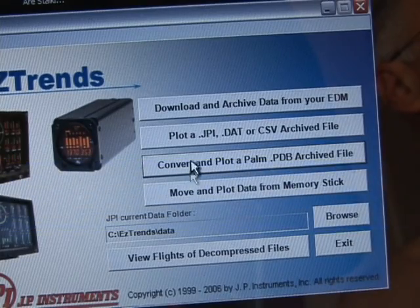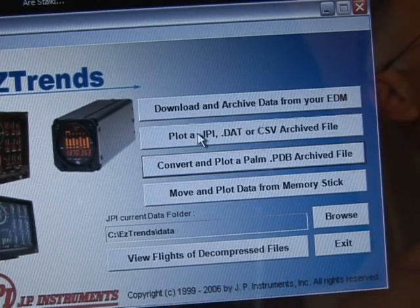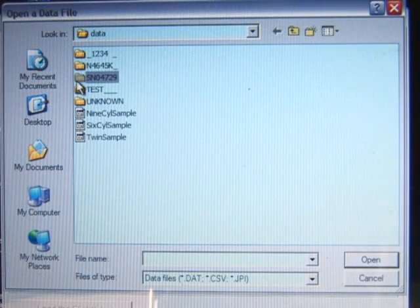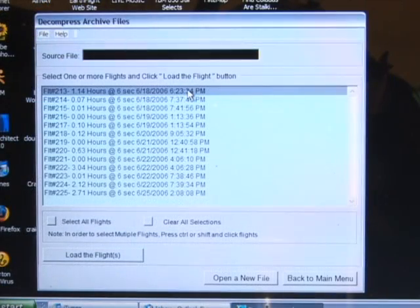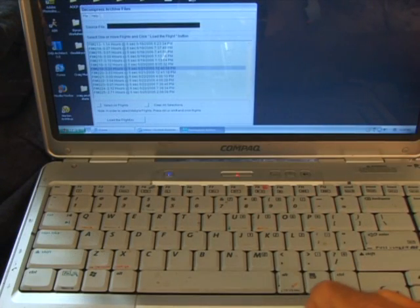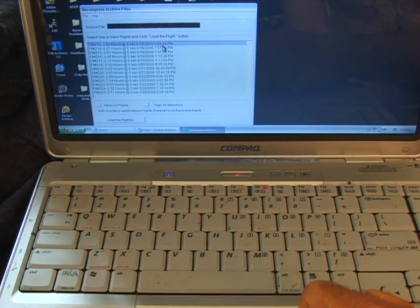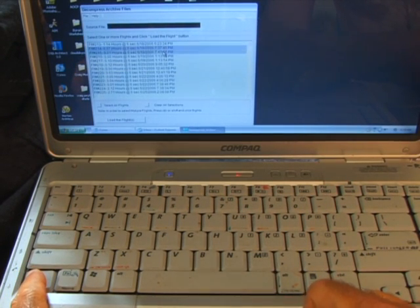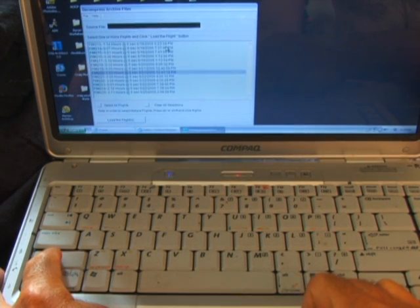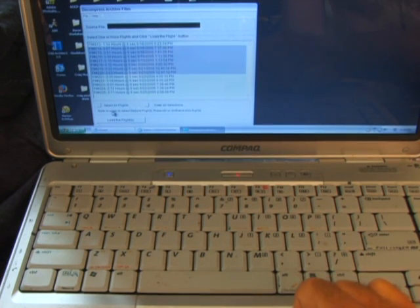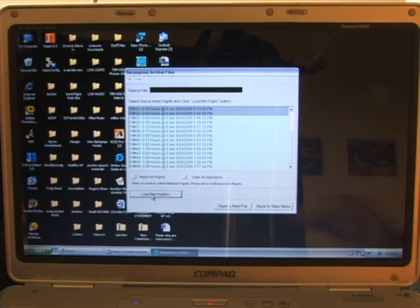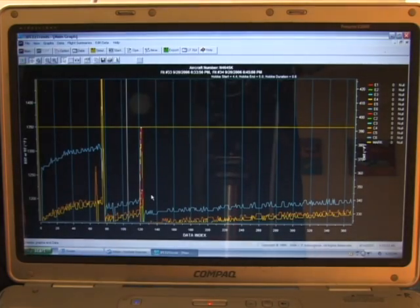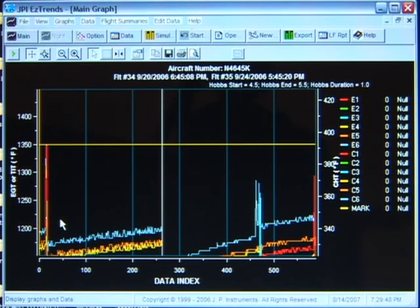Viewing EDM data. From the EZ-Trends main menu, select plot a DAT or PDB archive file button. In the decompress archive file screen, click on the browse DAT file button. Select a DAT file. You will see a screen similar to the one below. Select one or more flights. To select more than one flight, hold control while clicking each flight or hold shift to select a range of flights. To select all flights, click on the select all flights checkbox. After you have selected one or more flights, click on the load the flights button. You will see the following plot of the data. The flights that you selected will be displayed on one graph — the first flight selected on the left, then the next on its right, and so on.